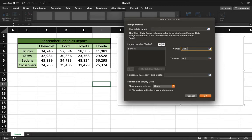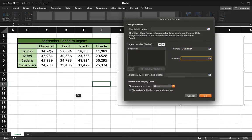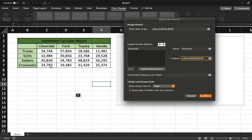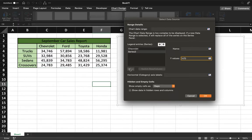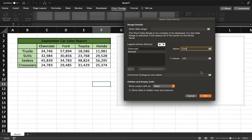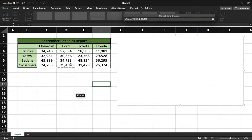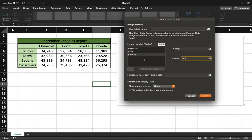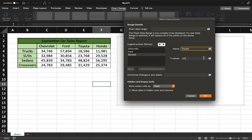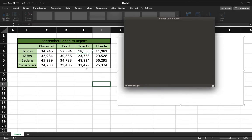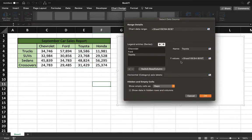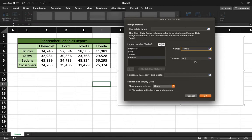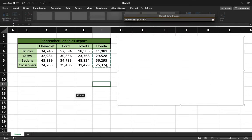Now we're going to add another series, and this one is going to be for Ford, and we'll grab its values. Do another one, name this one Toyota, and grab its values.